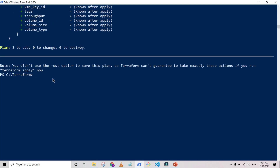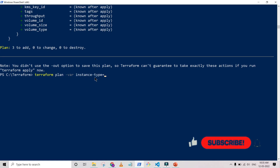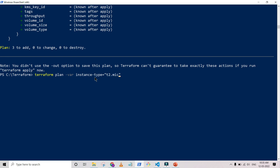Now I'm going to override with three variables via CLI. Previously we saw overriding one variable; in this video I'm overriding three. Running 'terraform plan' with the -var flags: for instance_type I'm overriding to t2.micro instead of the default t2.large, and for instance_count I'll override the value as well.